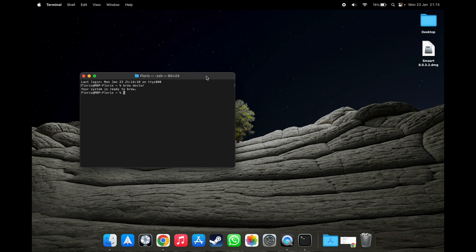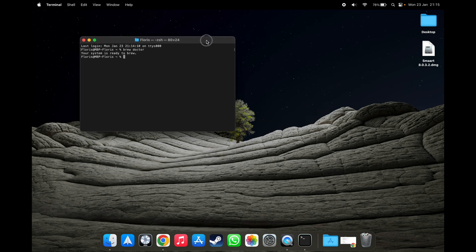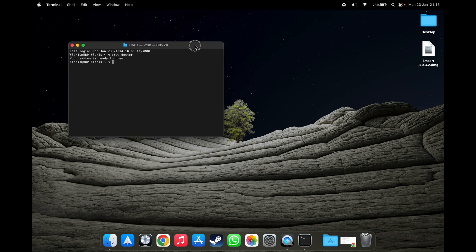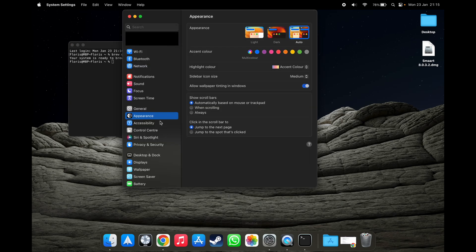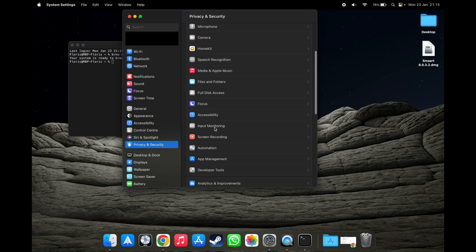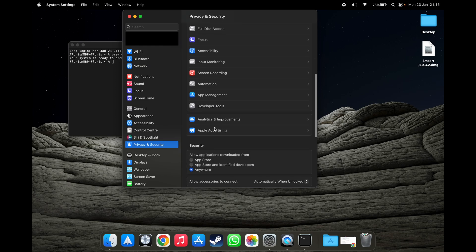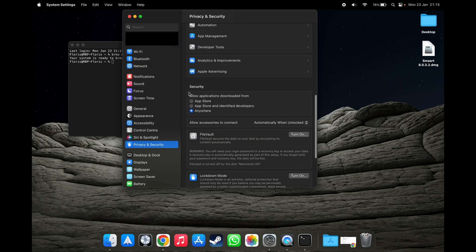Another part is that you have gatekeeper disabled. If you're not sure if you have it disabled, you can go into settings, you can go into privacy and security. And as you can see, I've allowed applications to be downloaded from anywhere.